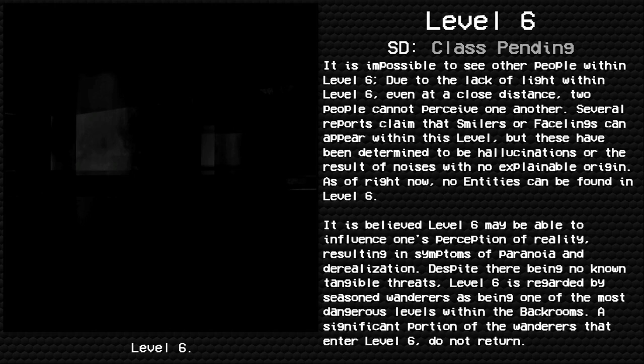As of right now, no entities can be found in Level 6. It is believed Level 6 may be able to influence one's perception of reality, resulting in symptoms of paranoia and derealization.